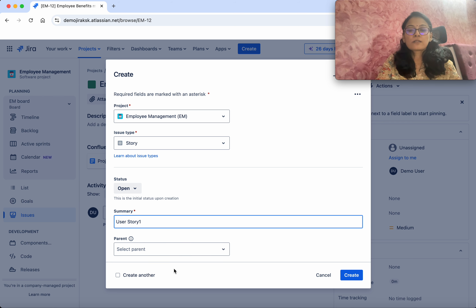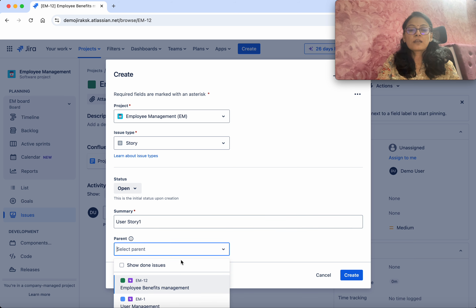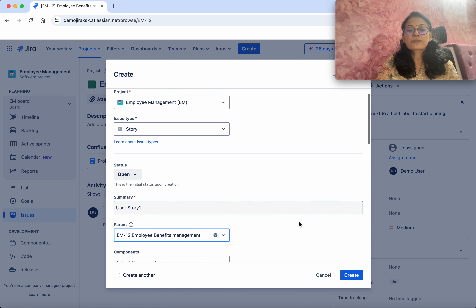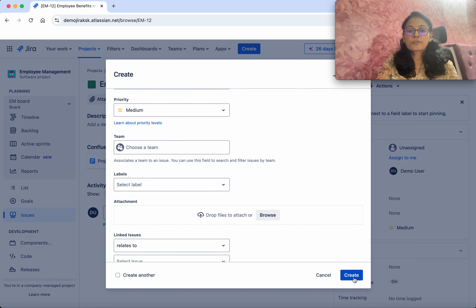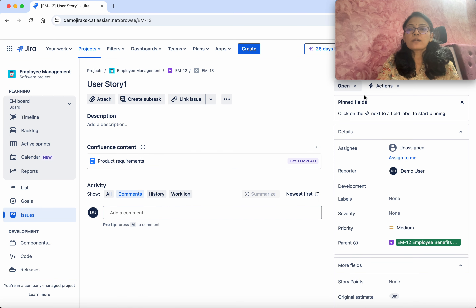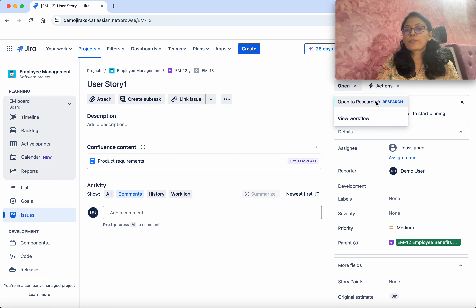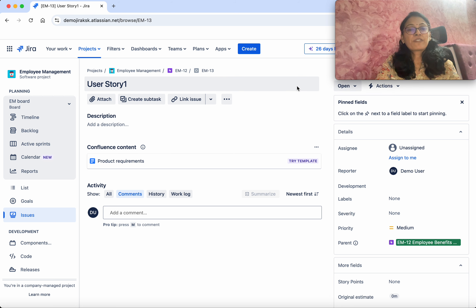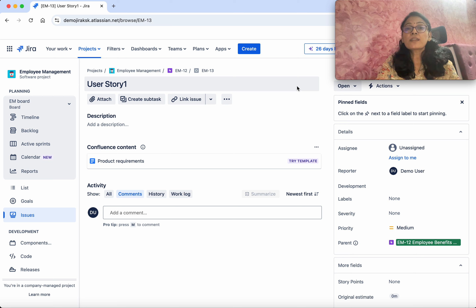We associated this new workflow with both Epic and Story. Now we are going to create a new Epic to verify. Click Create — currently you can see it has the status Open. I'll name it Employee Benefits Management, then click Create. We have successfully created it — click View Issue. We can see it has Open status.